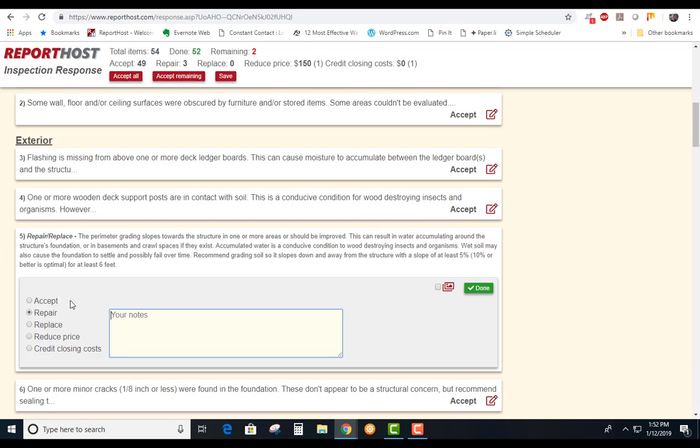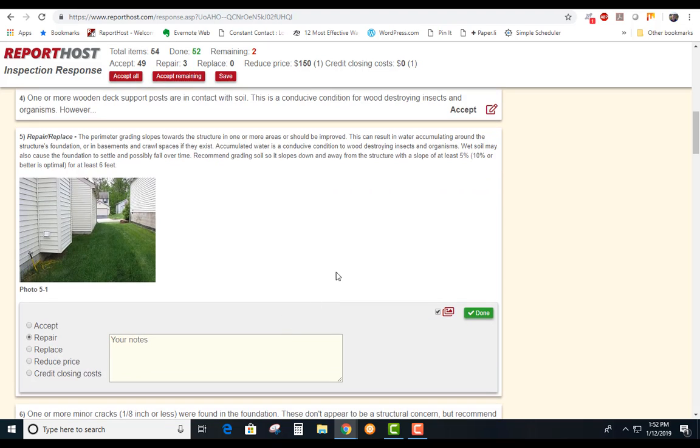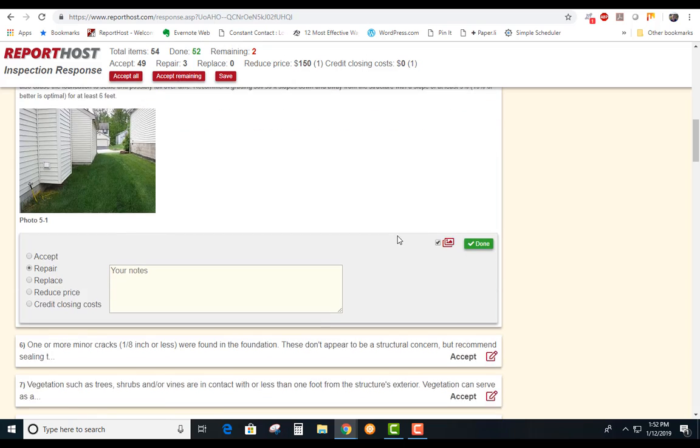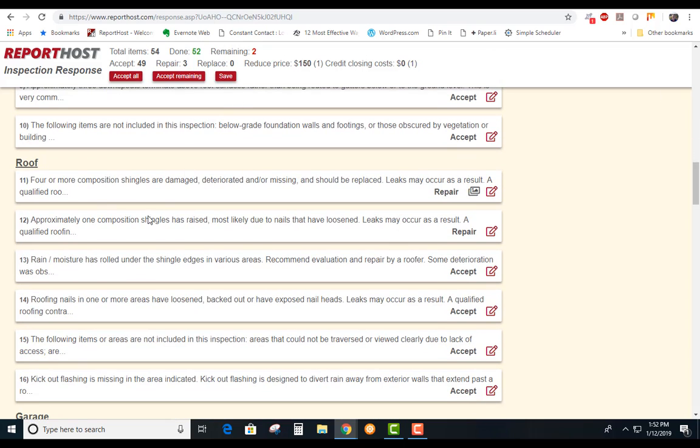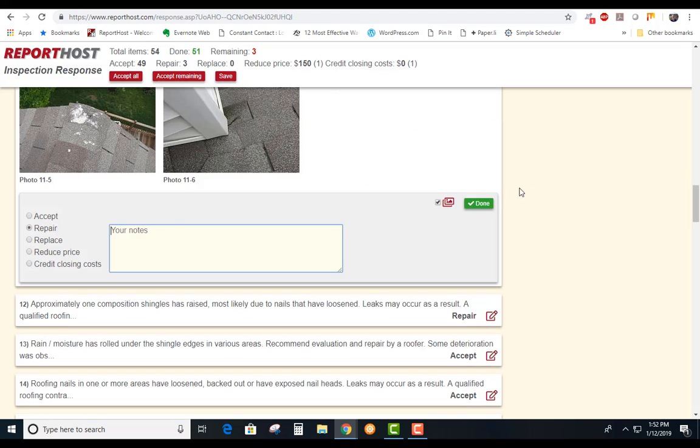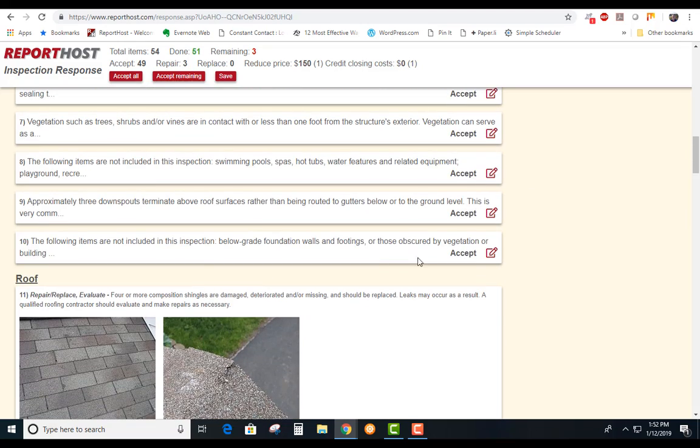Like one thing was number five, I'm going to edit that here. We want the repair and we can add pictures to show what areas we're talking about. Another area was number 11, there's some of the shingles that were damaged.